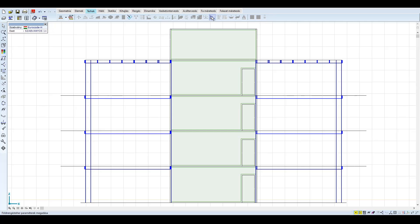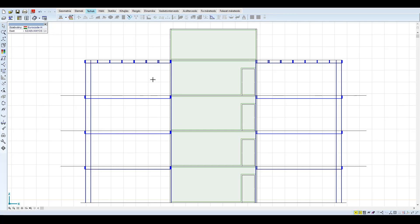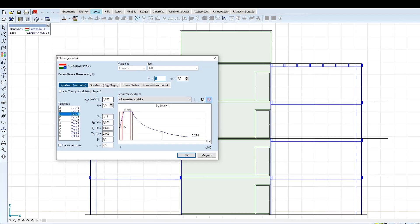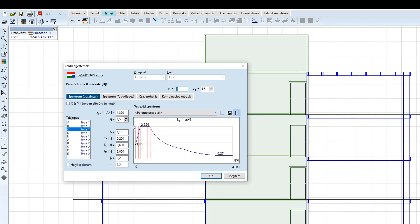Először nézzük meg a szabványos spektrumot. Az első példában bemutatott paraméterek alapján 1-es típust, C talajt, 1,37 m/s² talajgyorsulást állítunk be. A fontossági tényező 1, a viselkedési tényező pedig 1,5. Egy ilyen pár szintes épületet nyugodtan tervezhetünk alacsony duktilitási osztállyal. Ennek előnye, hogy minimális számú földrengésre vonatkozó szerkesztési szabályt kell betartani, az épület a földrengés vizsgálat elvégzése után gyakorlatilag az Eurokód 2 elvei és szabályai alapján tervezhető, ellenőrizhető.